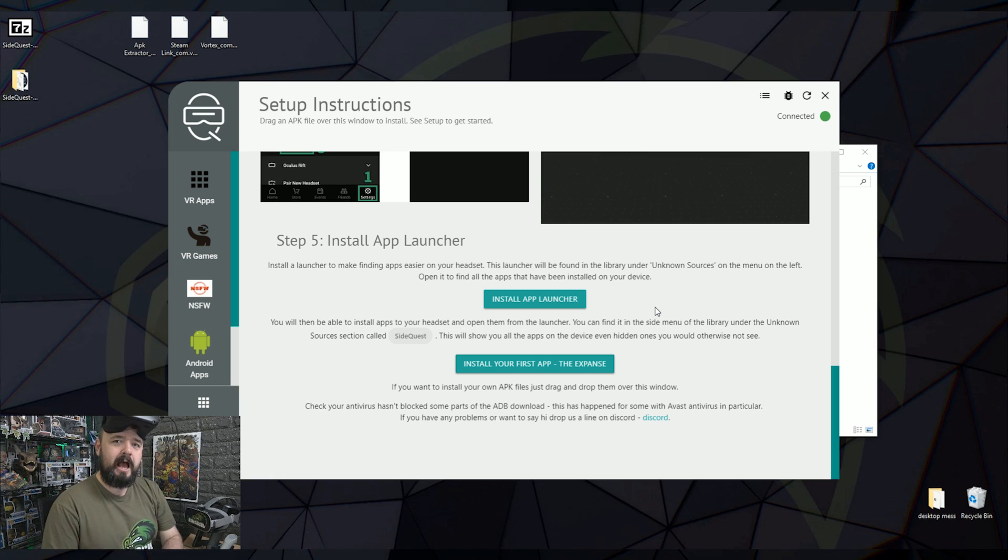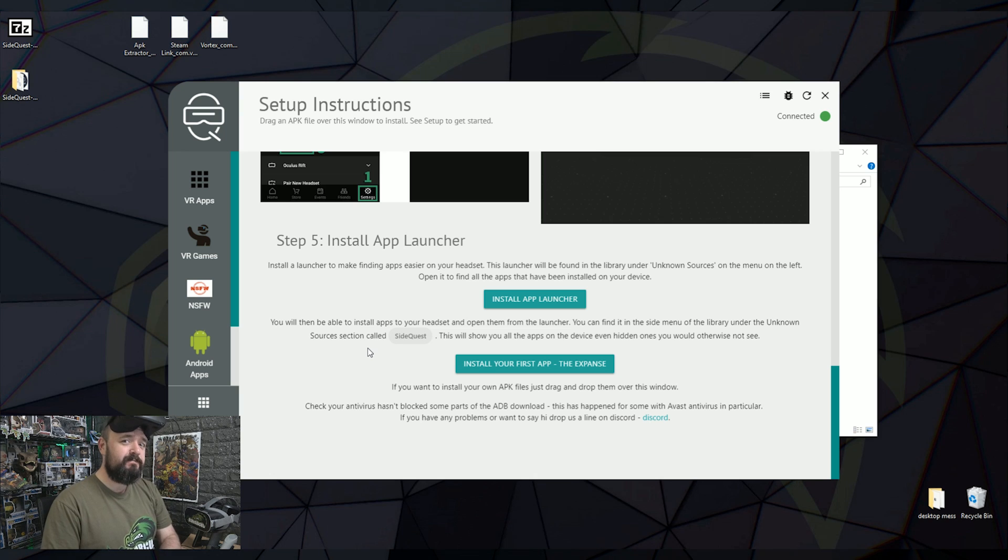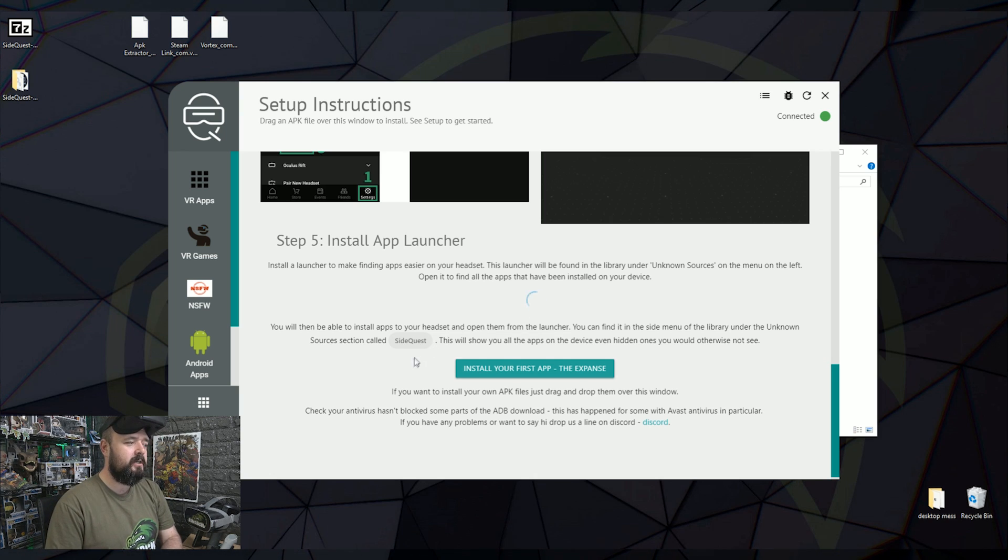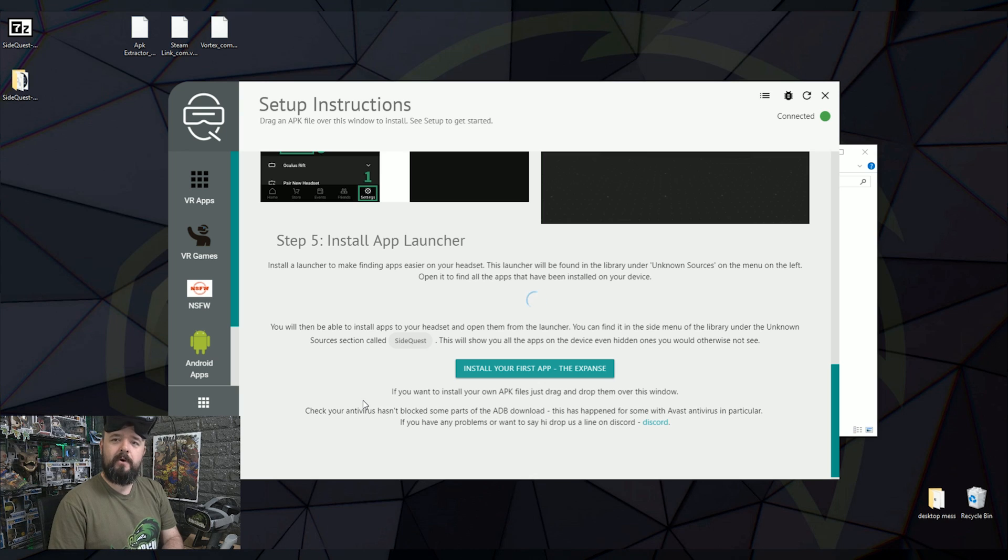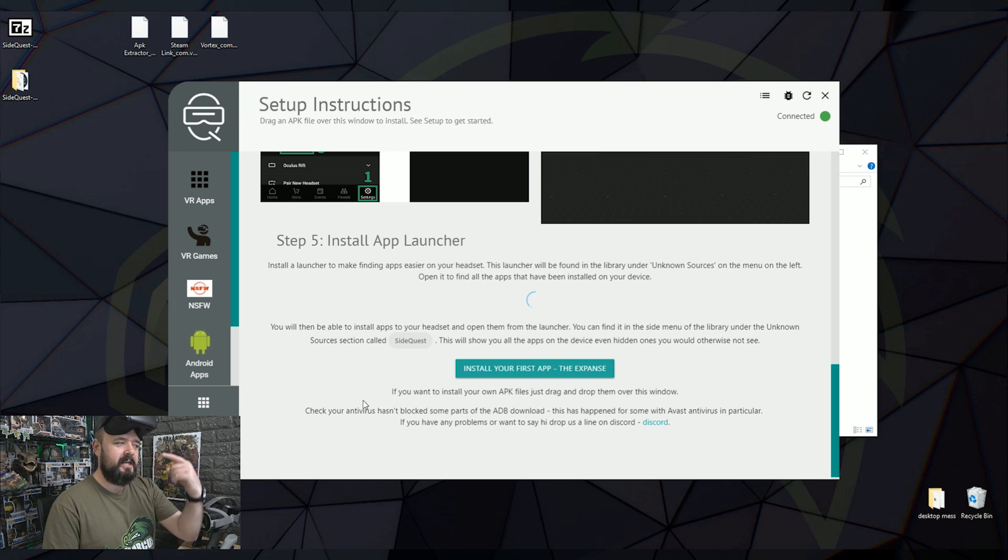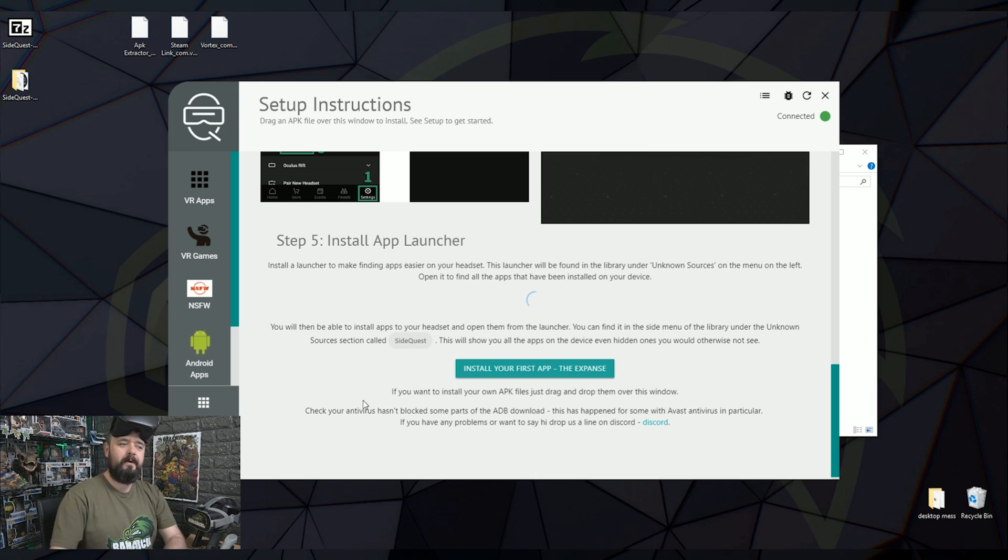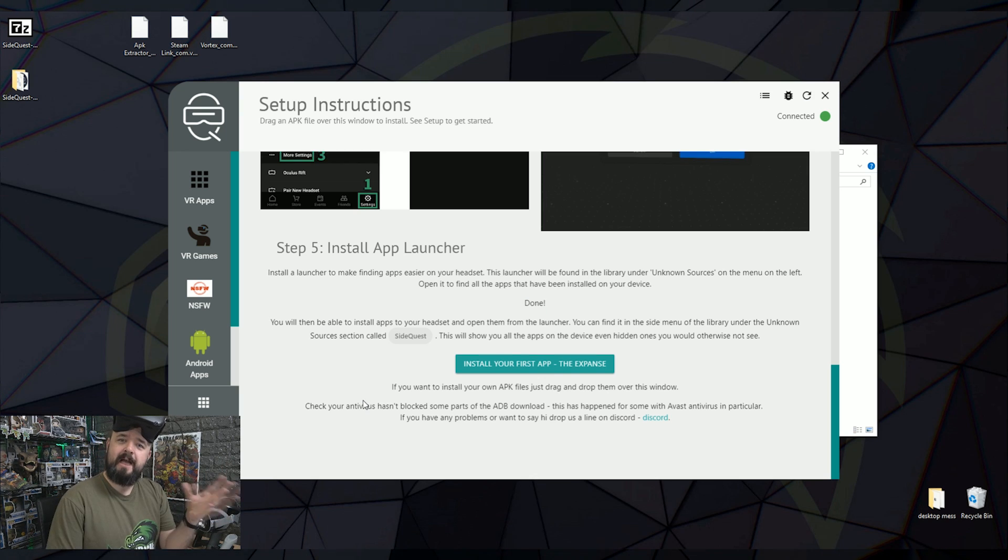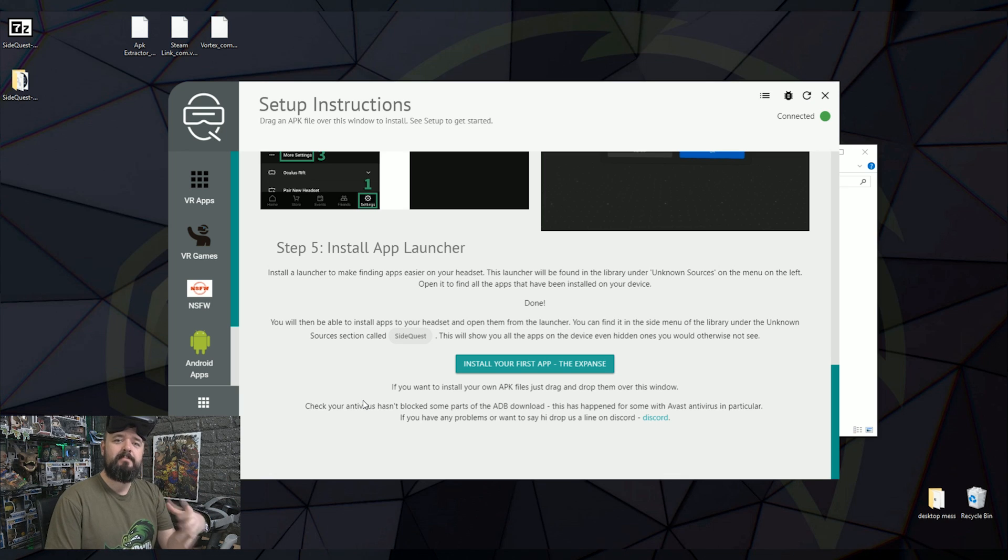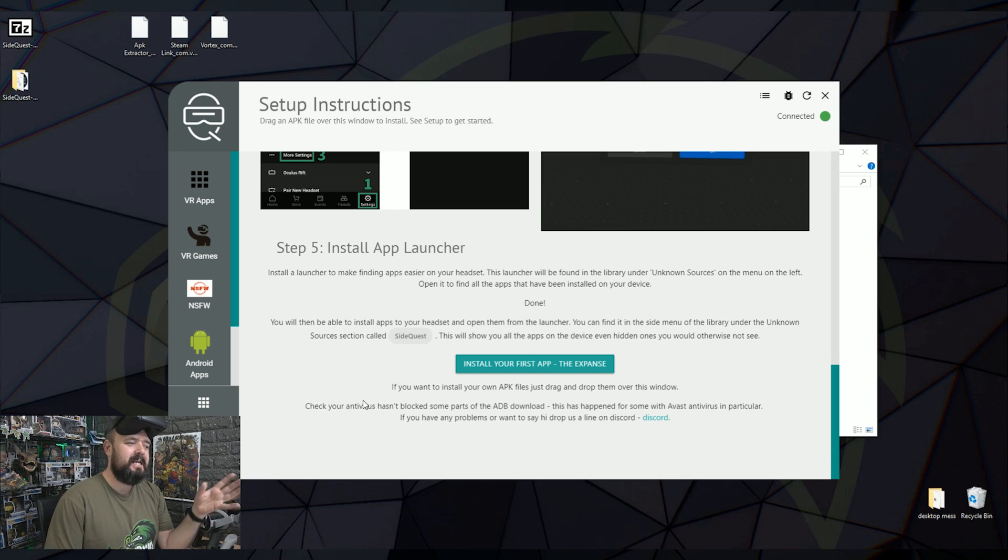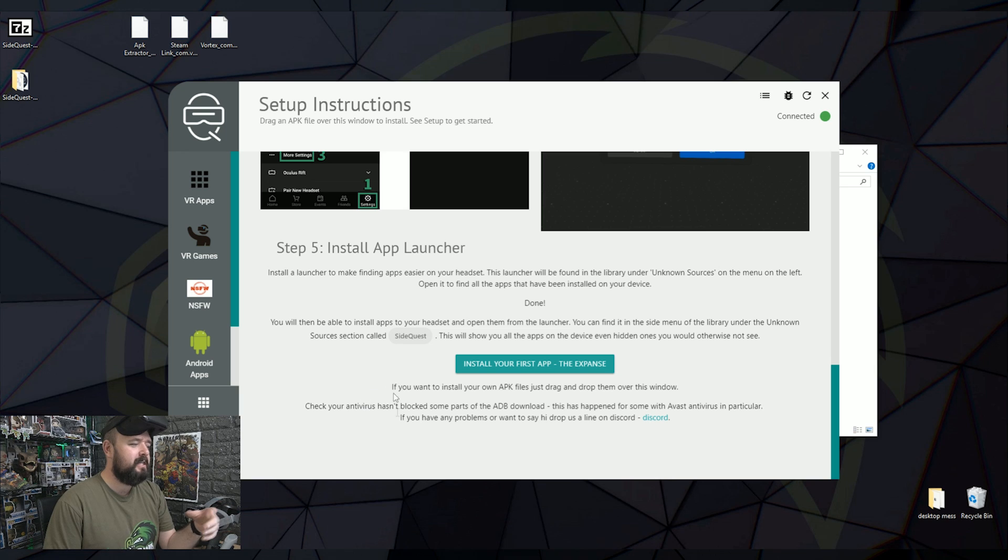So to install our first app is Stage 5. And all you just need to do is click Install App Launcher. Give it a second. And what that then does is sideloads an app to your Oculus Quest. That app launcher just makes it easier to find your apps and experiences because not all of them appear in obvious places. If you've got this installed, it makes it a lot easier.